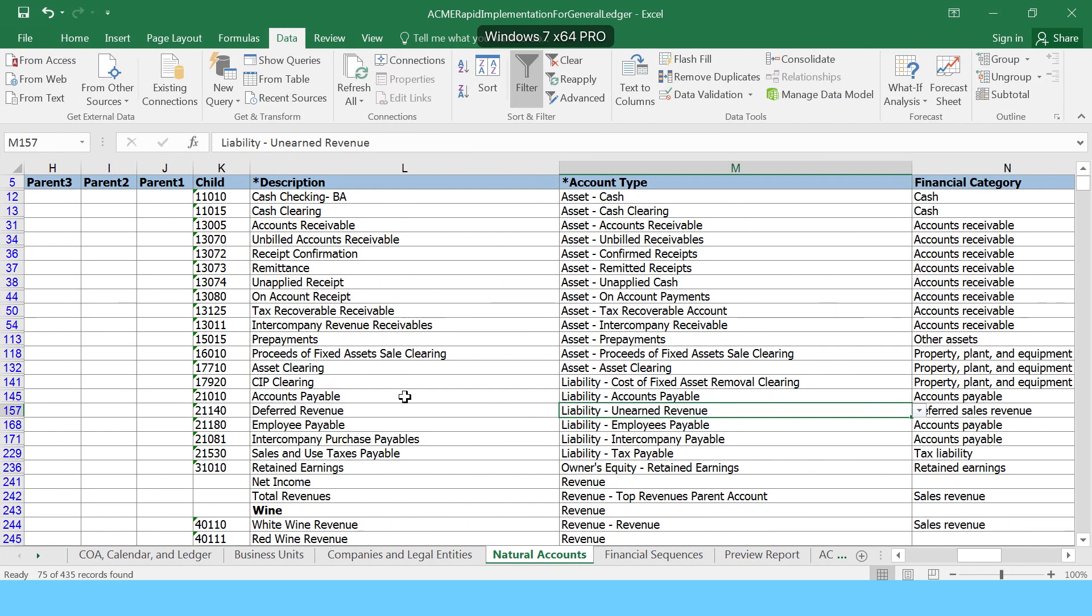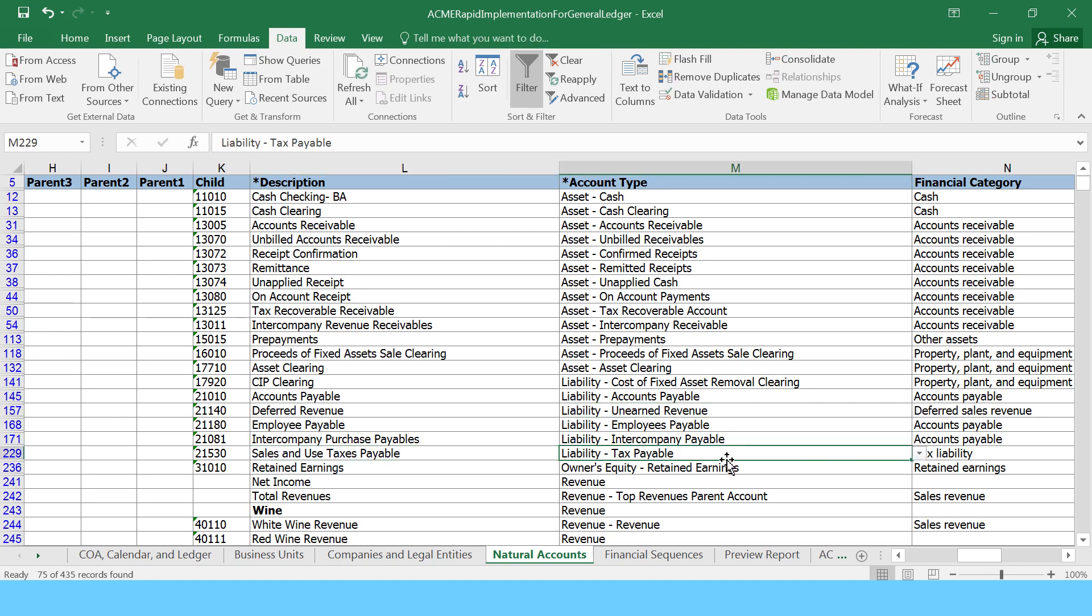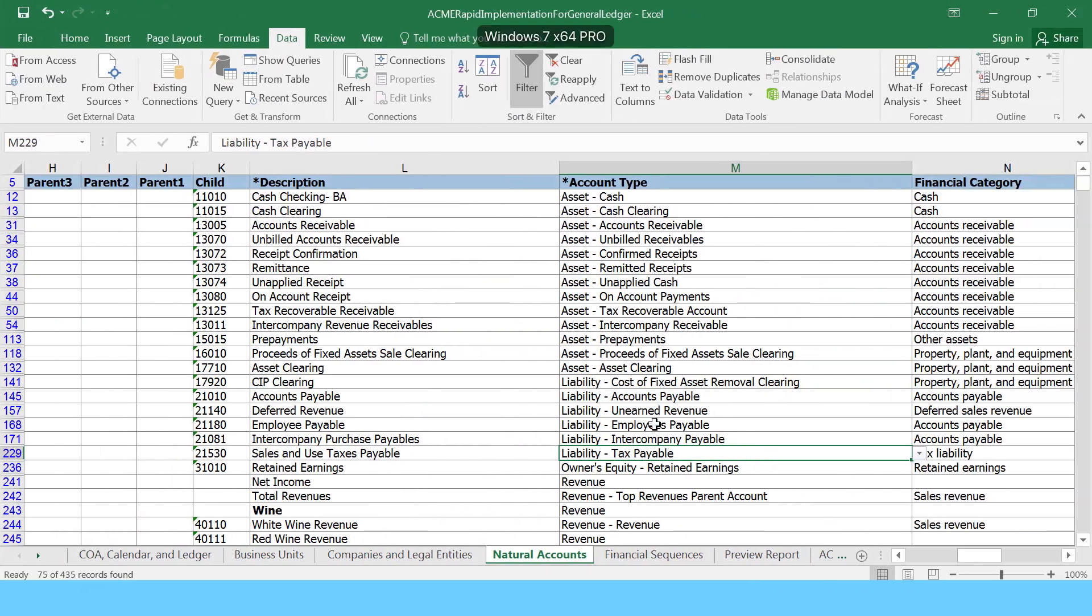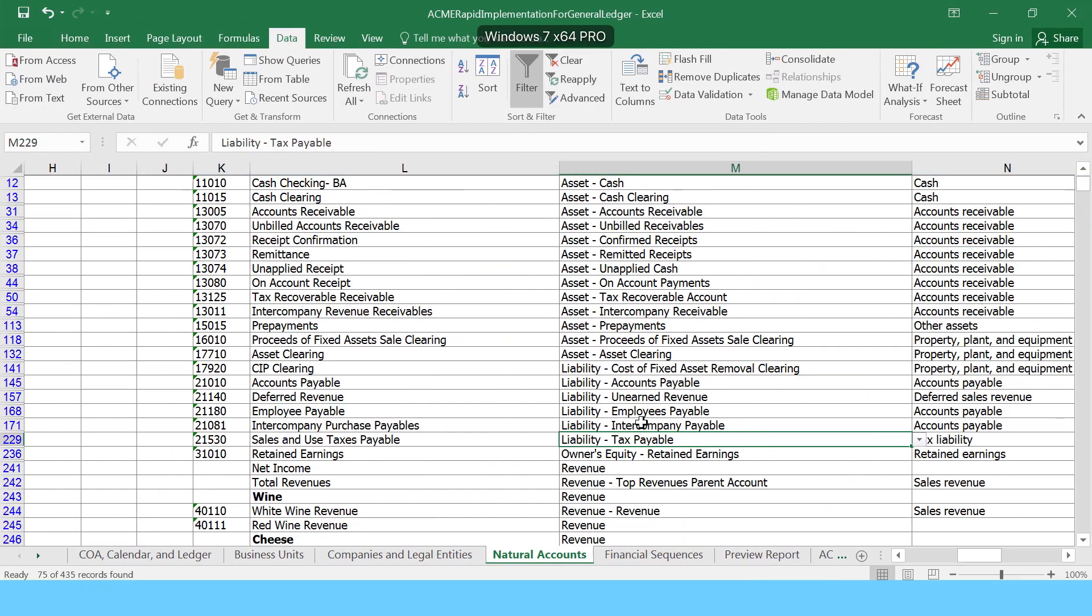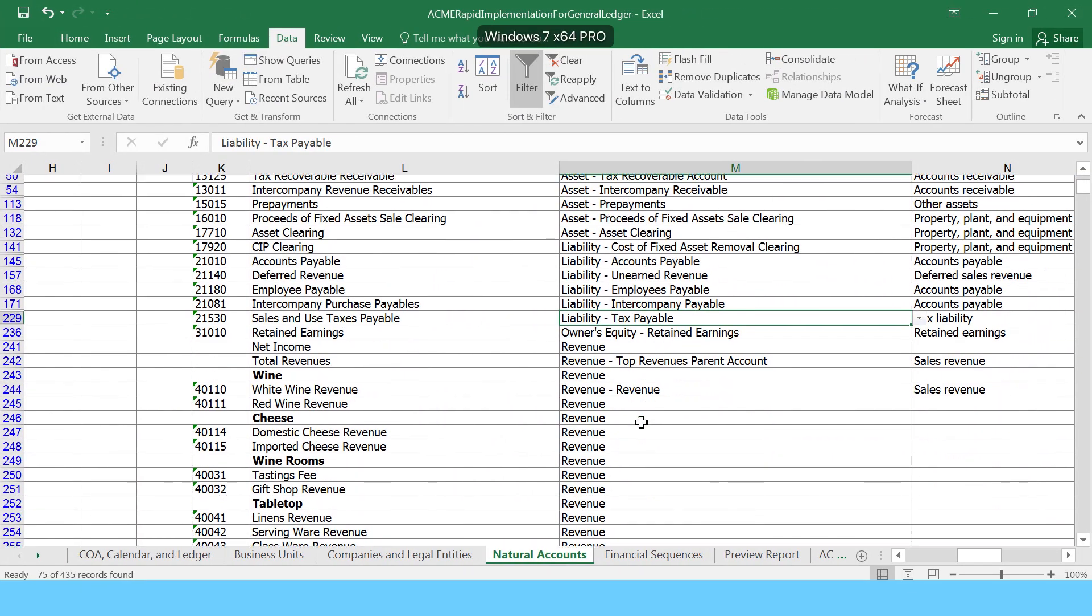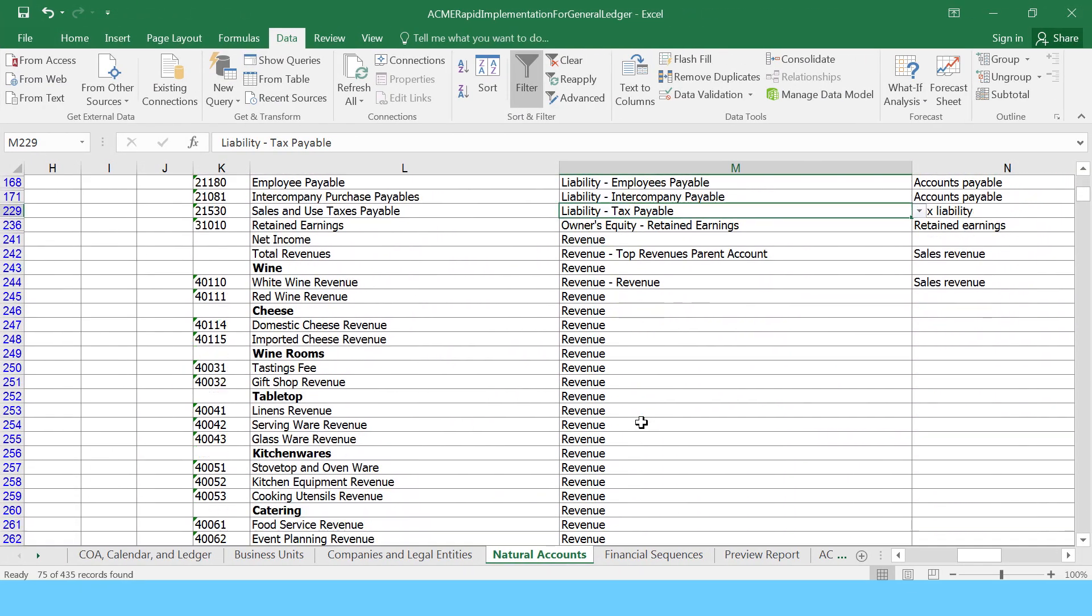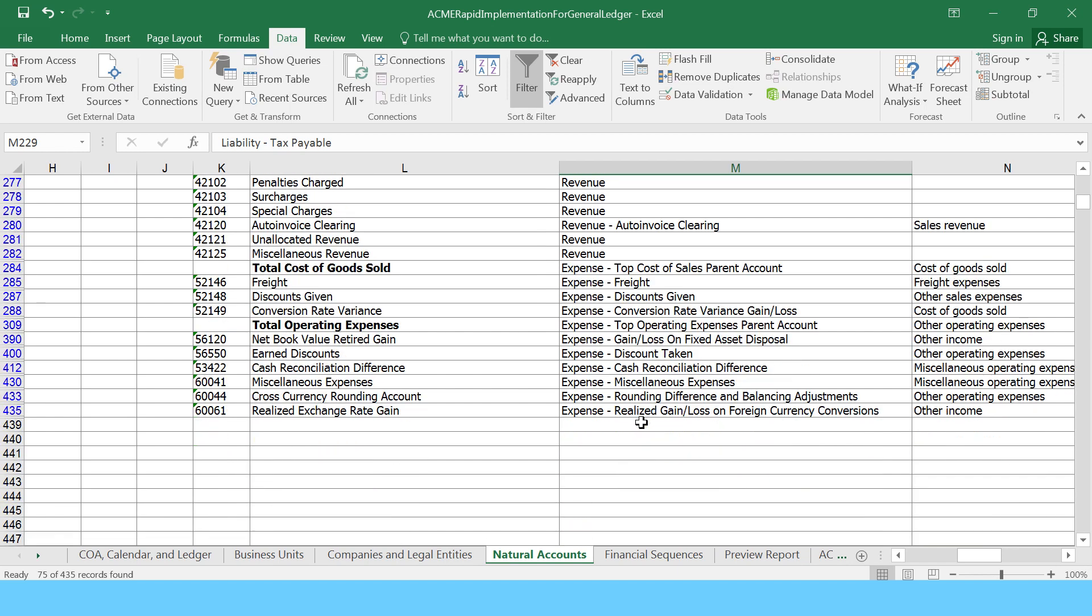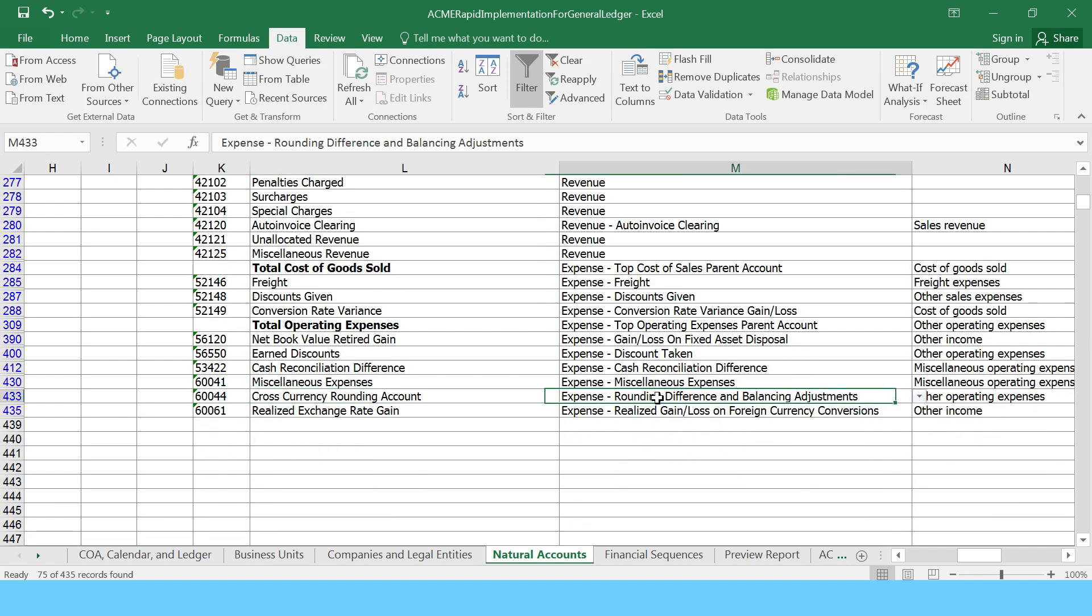So 21530 is a liability tax payable. Then you have cross currency rounding account 60044. Let's scroll down and we can see the cross currency rounding account.